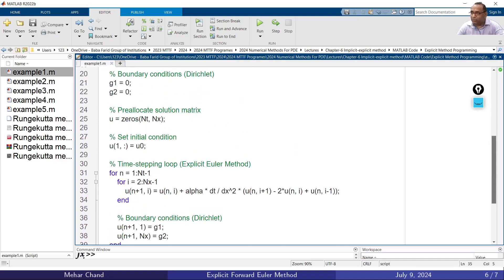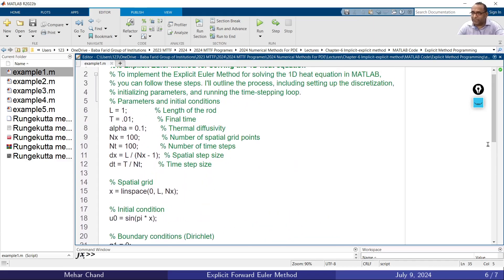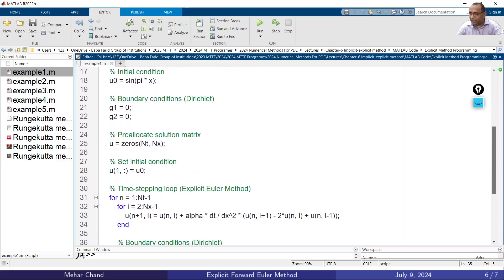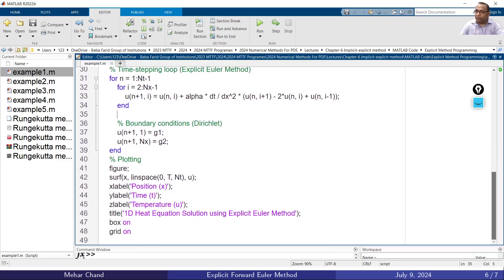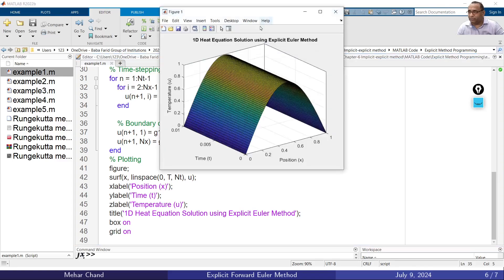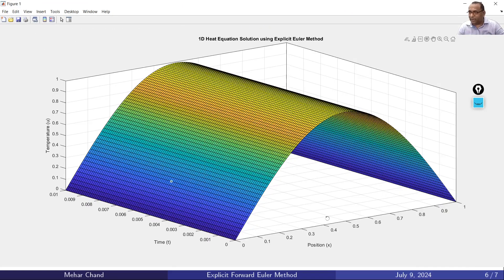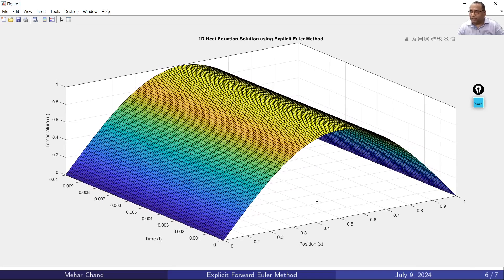Once we review all the steps and execute the code, we get a 3D surface graph. The title reads '1D Heat Equation Solution Using Explicit Euler Method'. On one horizontal axis, position x varies from 0 to 1; on the other horizontal axis, time ranges from 0 to 0.01; and on the vertical axis we have the temperature level. This visualization clearly shows the temperature distribution evolving over time.